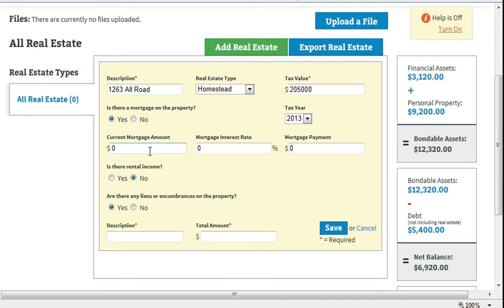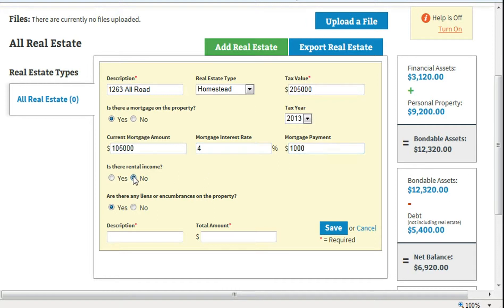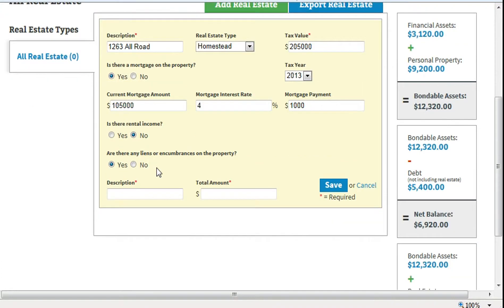If there is a mortgage on the property, click Yes. Enter the current mortgage amount from a statement that's close to your anniversary date. Enter the interest rate from the mortgage statement. Enter the monthly payment from the mortgage statement. If there is no rental income on the property, select No. Click Save.